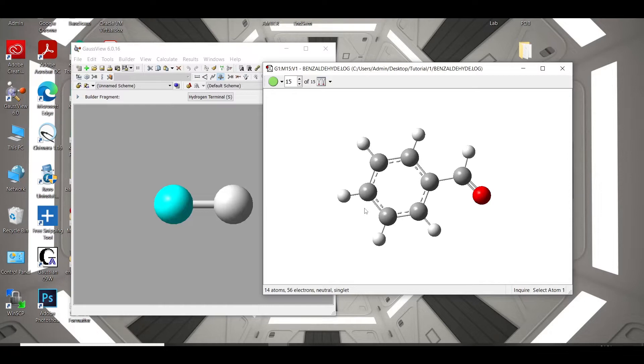We have taken a very simple molecule, benzaldehyde, and this is the optimized structure of the molecule at the DFT level.